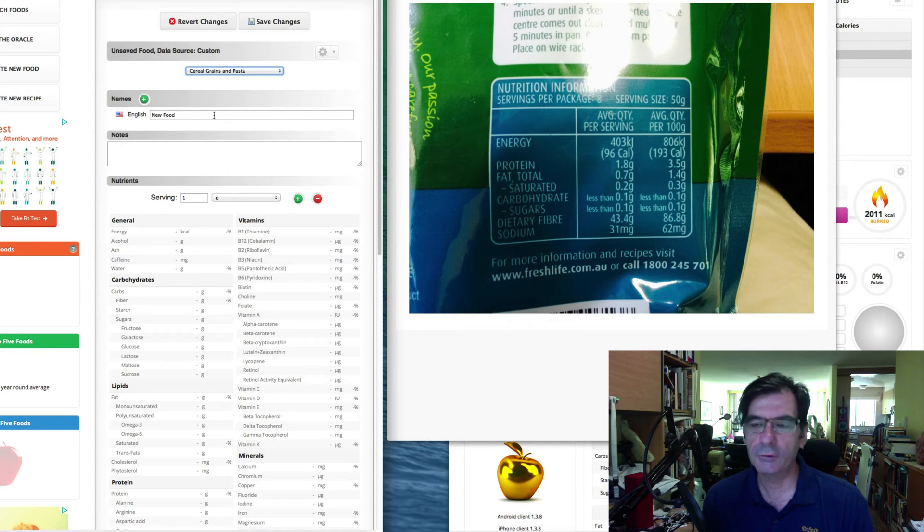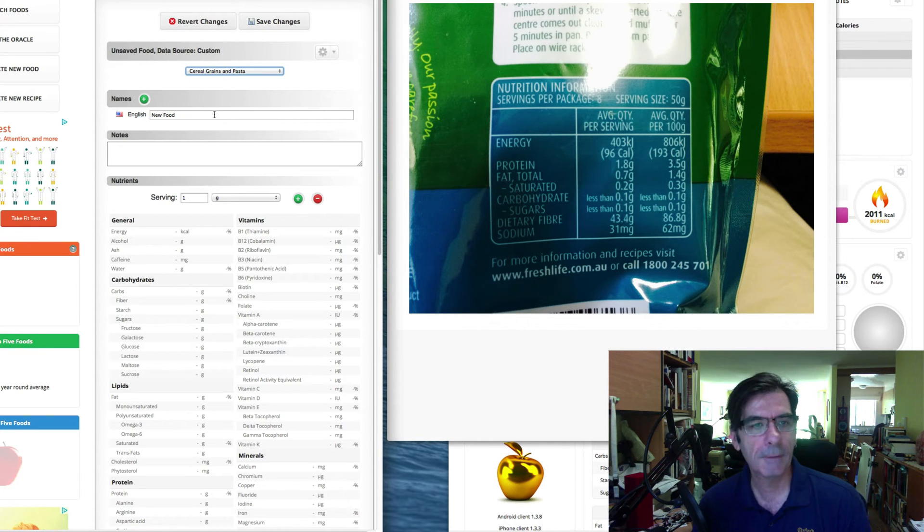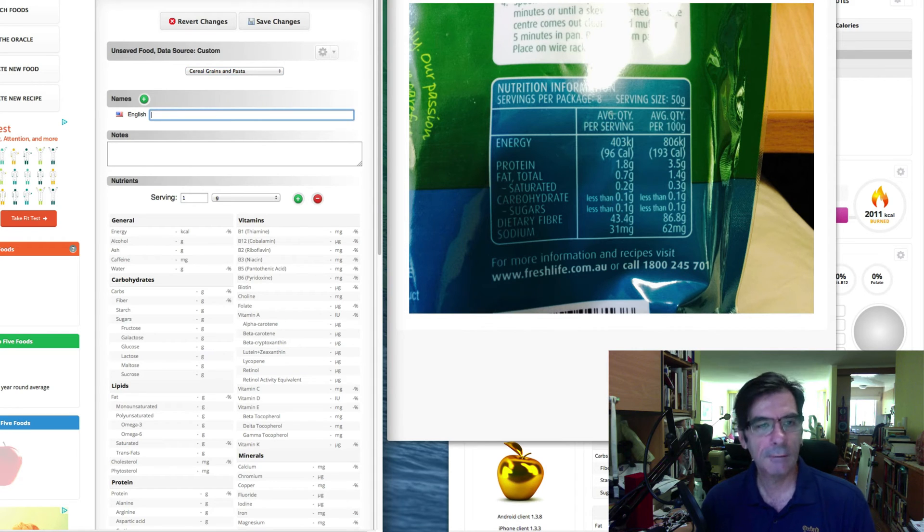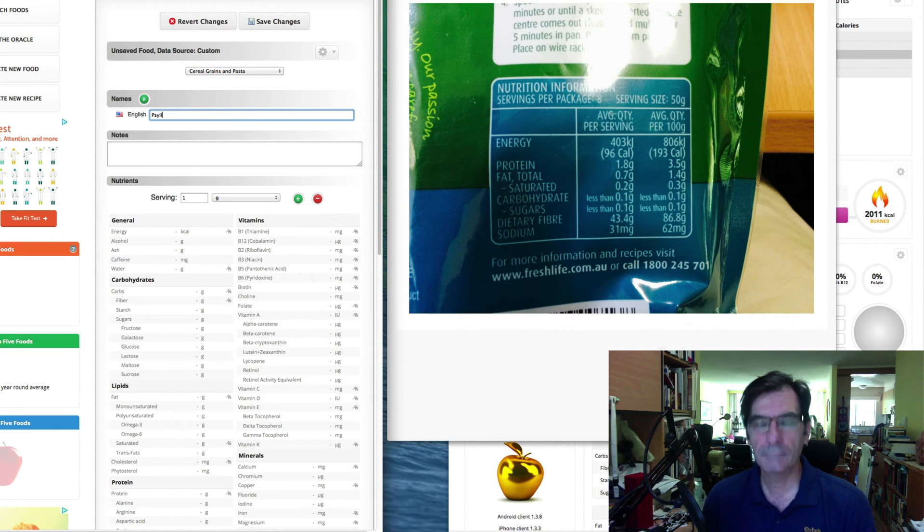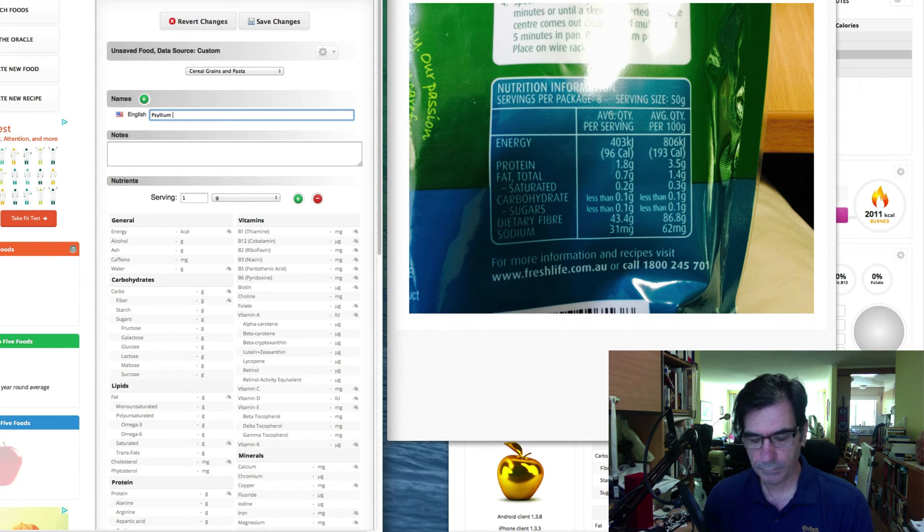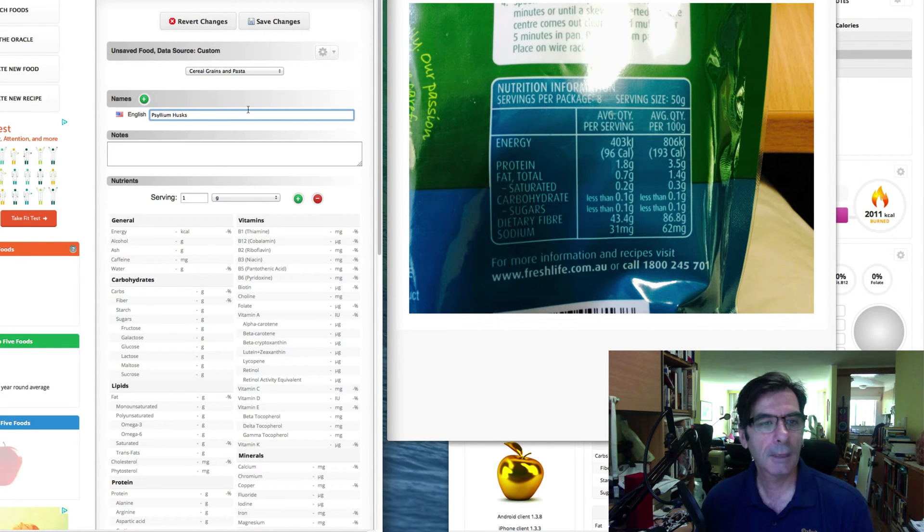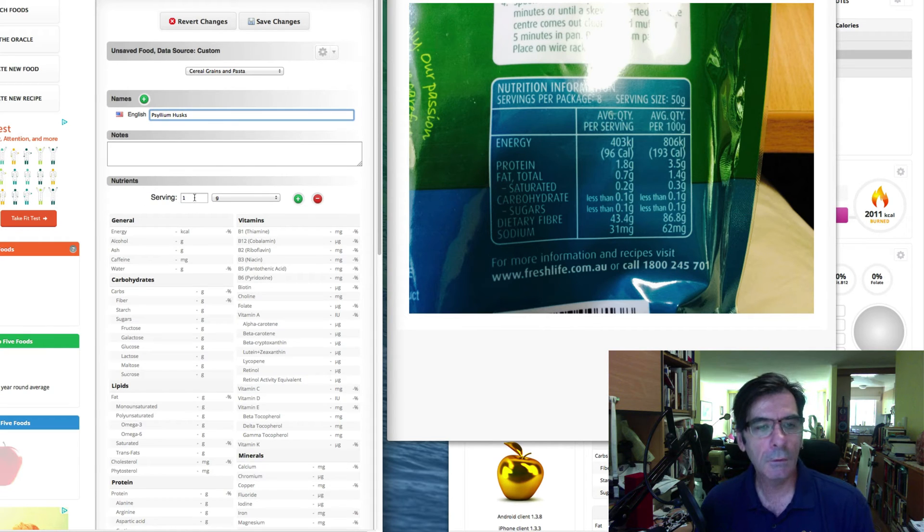Now this is just for grouping, just for easy finding and things like that. So we're going to add the food. So it's going to be psyllium husks. Pardon my typing.